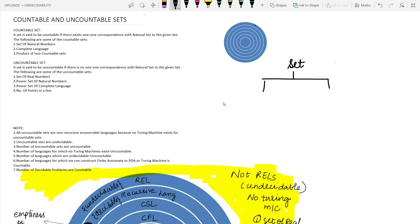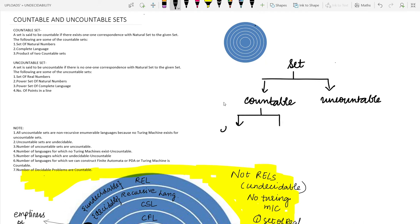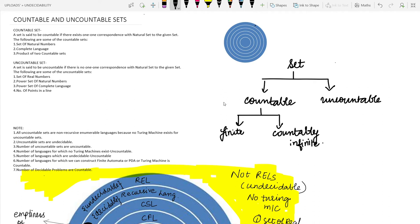Given a set, it can be of two types: it can be a countable set or it may be an uncountable set. If it is a countable set, it may be further divided into two parts — finite or countably infinite. Countable problems are decidable, while for uncountable sets no Turing machine exists and these are known as undecidable problems.